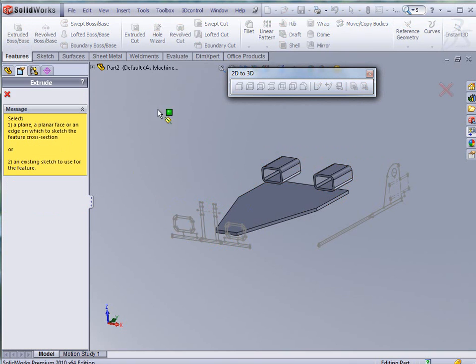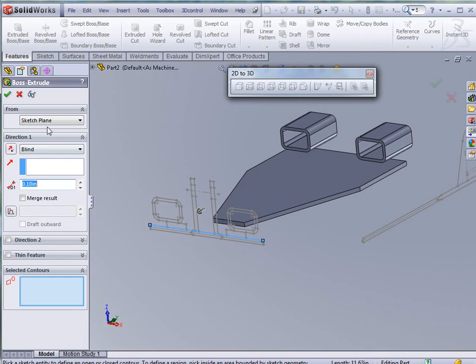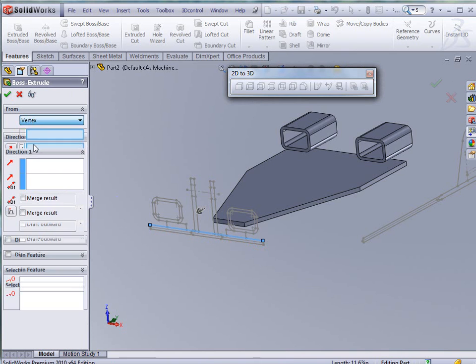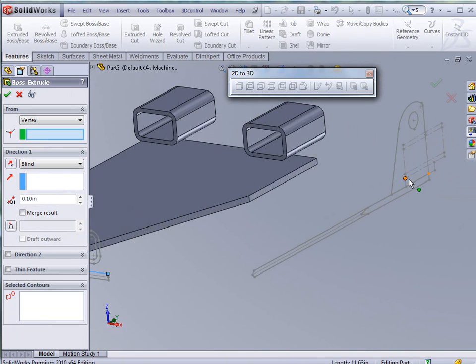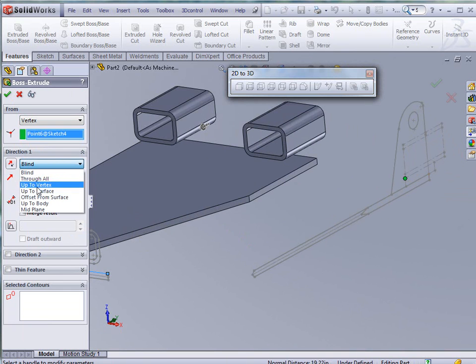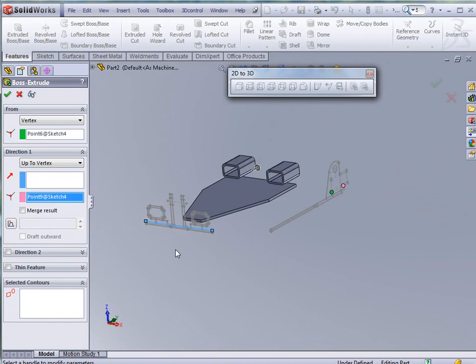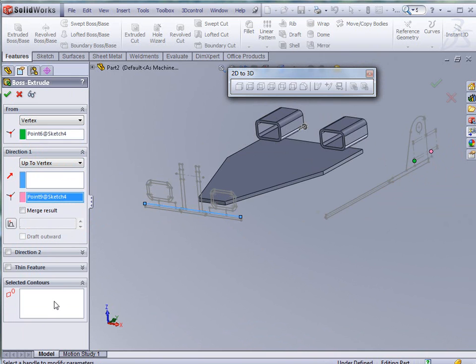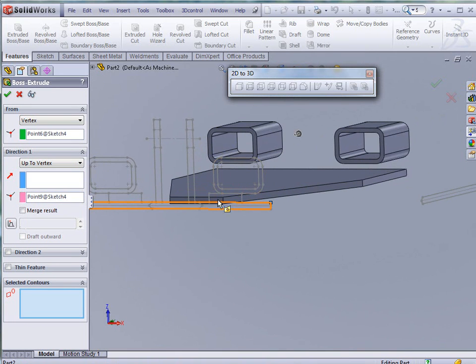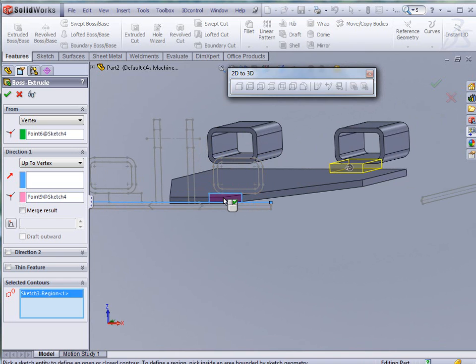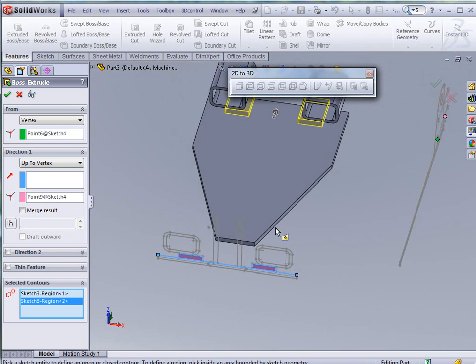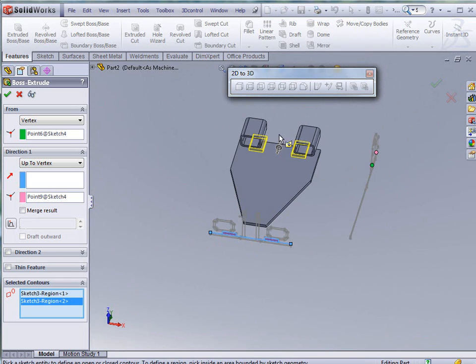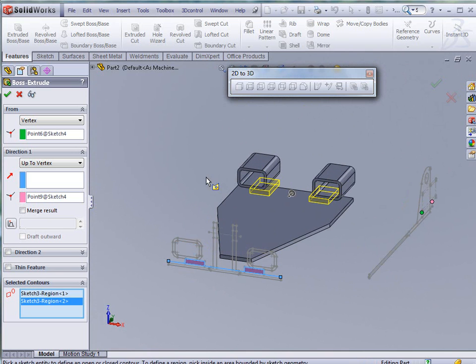I'm going to extrude Boss Base again. Again we're going to select the sketch. And we're going to extrude from a vertex. This time we're going to grab the front corner here. Extrude up to that vertex and we're going to pick the bottom corner of this plate. Now I'm going to go to my select contours here. And rotate it around a little bit so you can see. And select there and there. And now you see that these parts have been placed accordingly. According to our drawing. According to the views that we have.